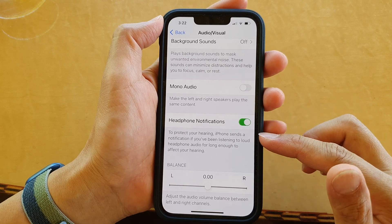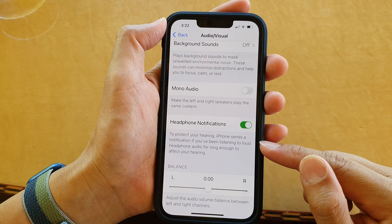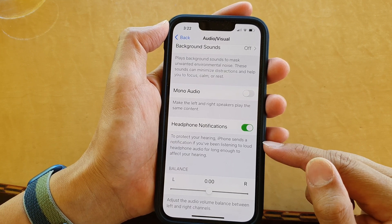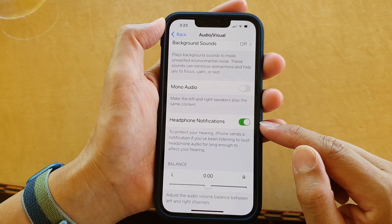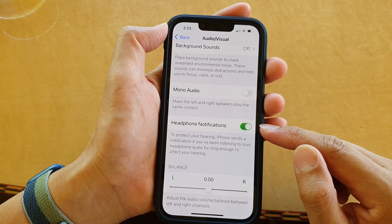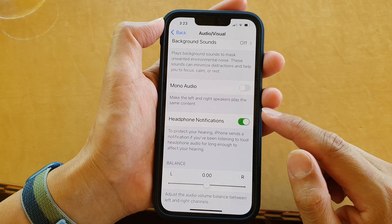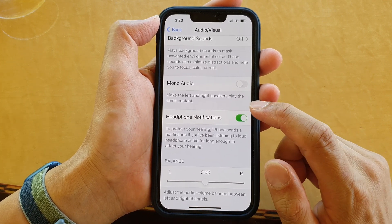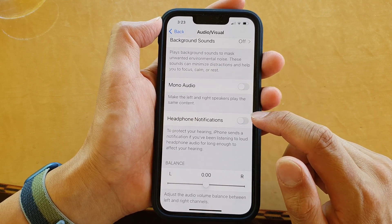To protect your hearing, iPhone sends a notification if you have been listening to loud headphone audio for long enough to affect your hearing. It's best to have this turned on, but if the phone is giving you low volume warnings and you find that annoying, you can go in here and switch it off by tapping on Headphone Notifications and turning it off.